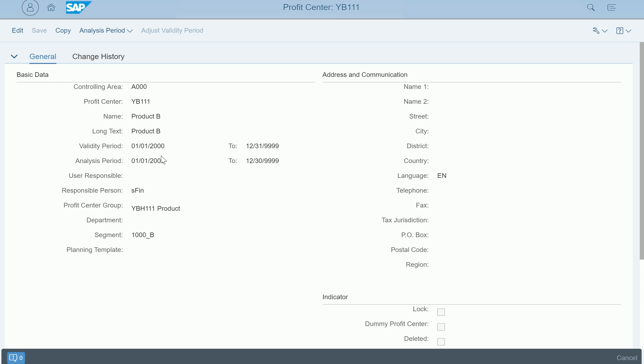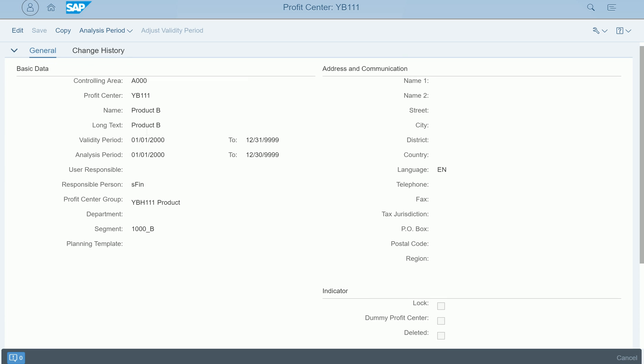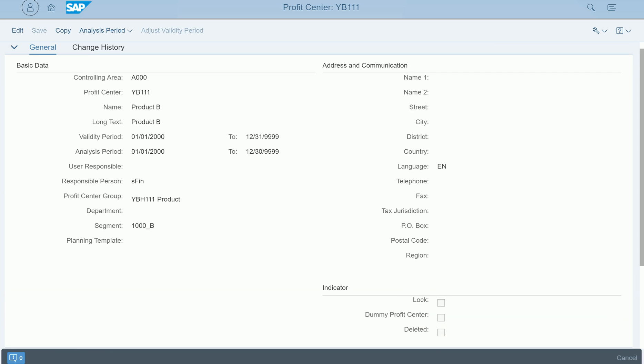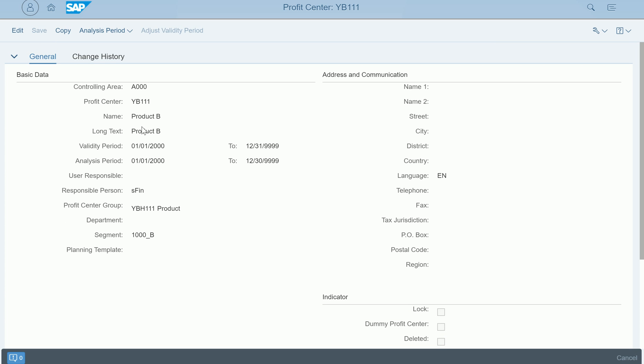It's opening up. You see here entire information related to the profit center in one shot is displayed. For example, which controlling area is there, what is the profit center. Interestingly, all the information which used to be tabs in traditional SAP transaction now is appearing at one place.